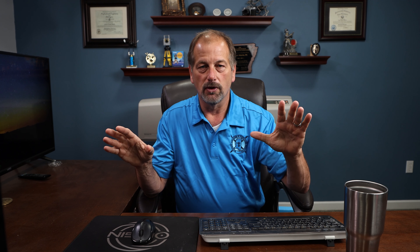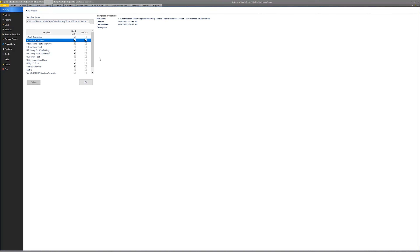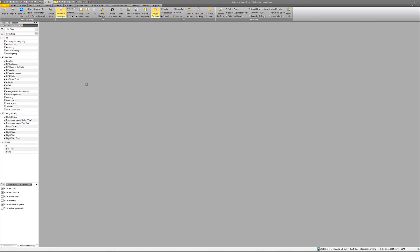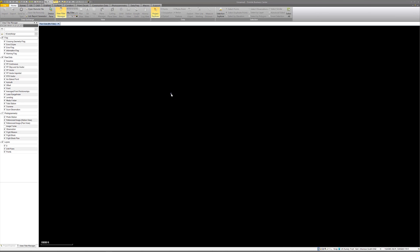Now don't make the mistake of starting to bring data in right here - go to File, New. You'll see Arkansas South Geoid 18, read-only, set as default. Click OK - and there it is. It brought everything in, you can see it says Arkansas South. We have our View Filter Manager, our Project Explorer, and the grid is not there. That is how you set up a default template for Trimble Business Center - that concludes episode number two.